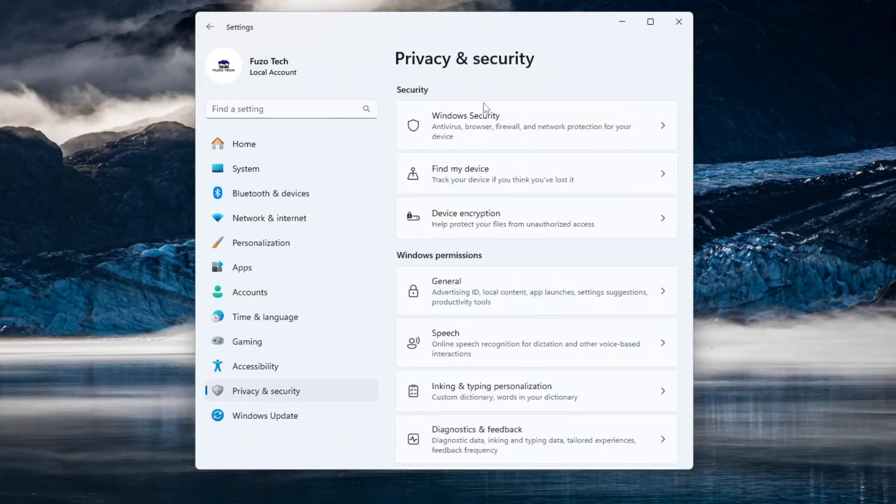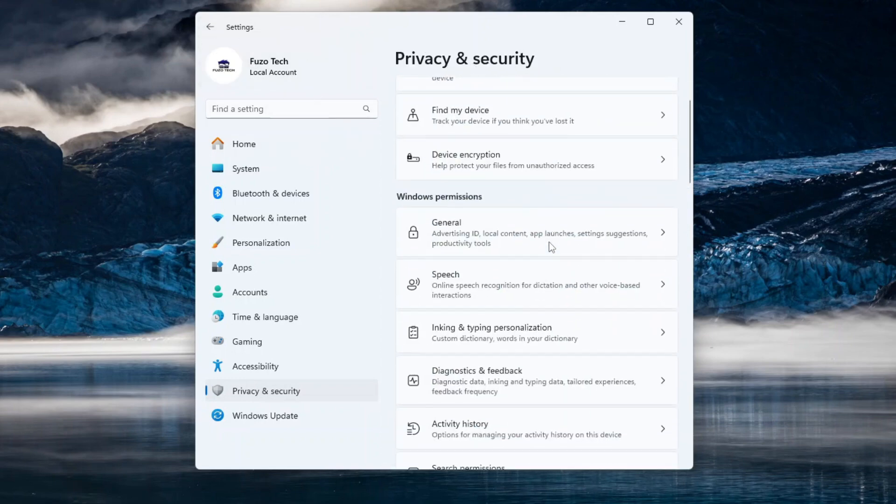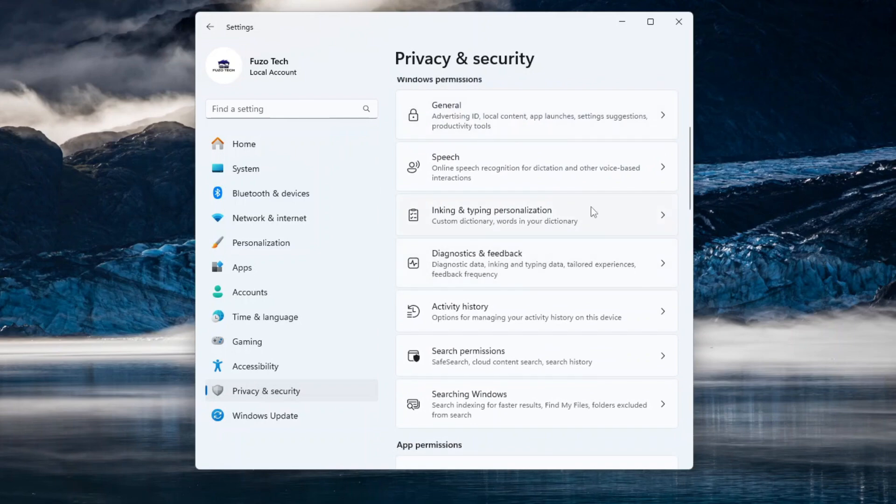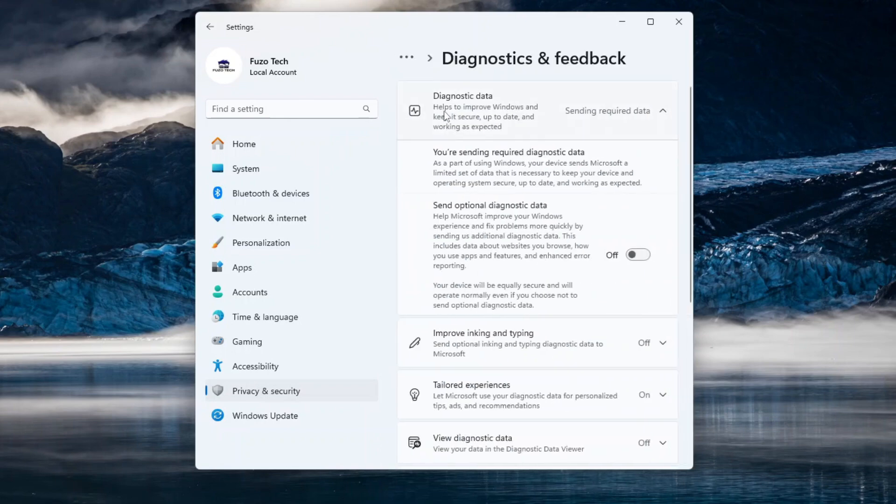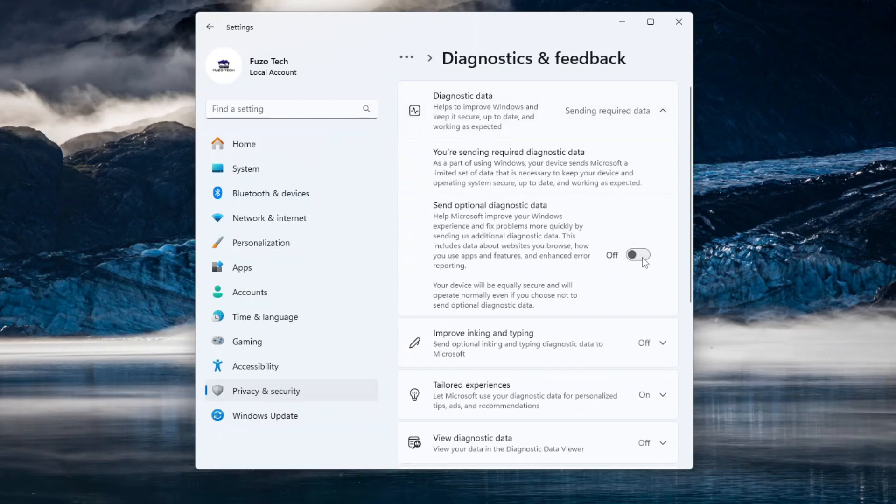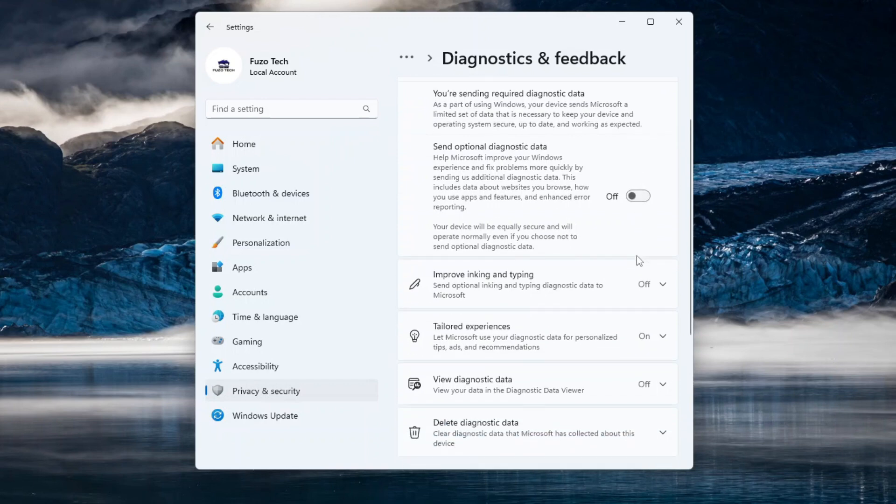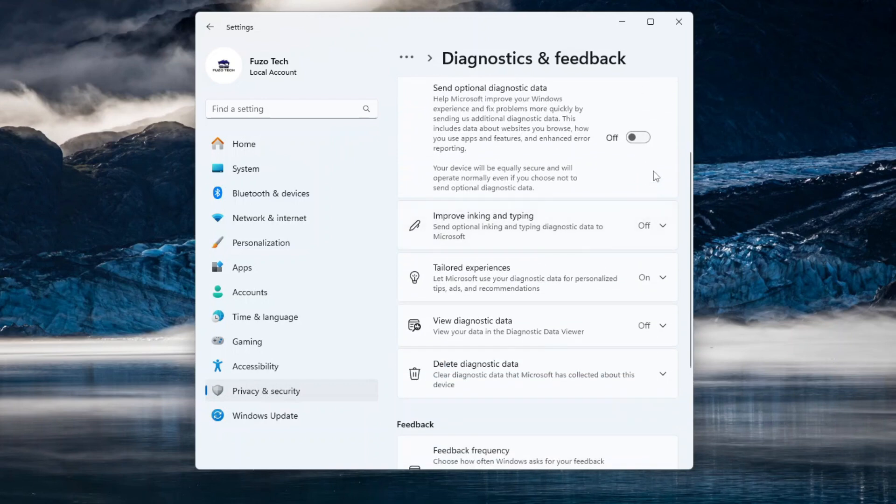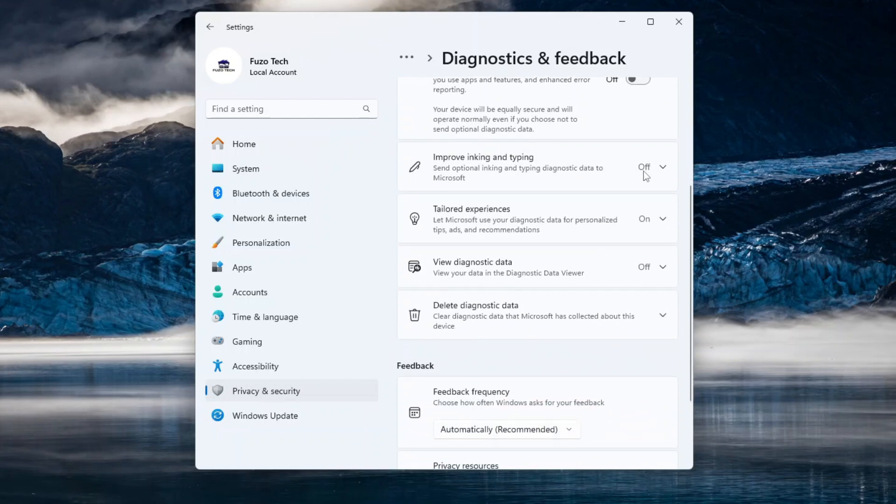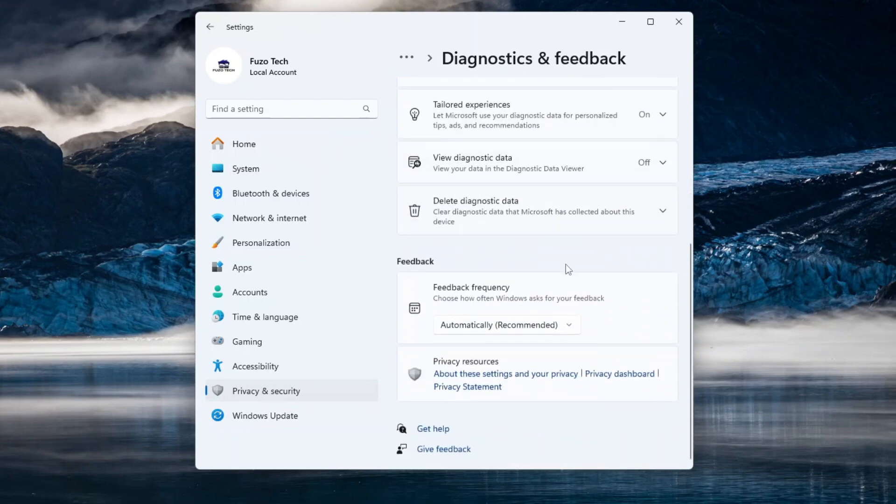As always, return to the Privacy and Security windows. Click Diagnostics and Feedback. This is where you take stronger control. Toggle off optional diagnostic data. While Microsoft will still collect basic data, this stops them from gathering additional insights like app usage and system performance. Set Feedback Frequency to Never.